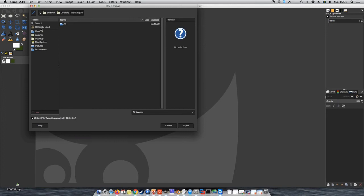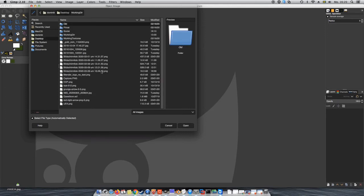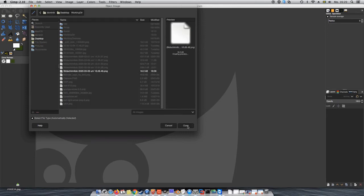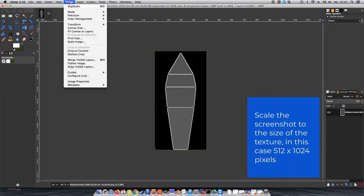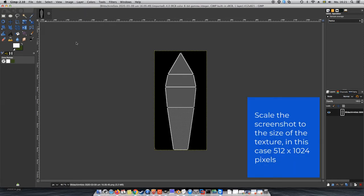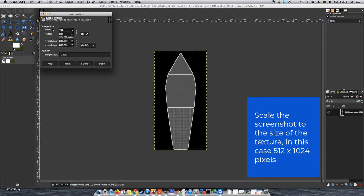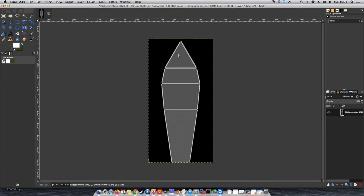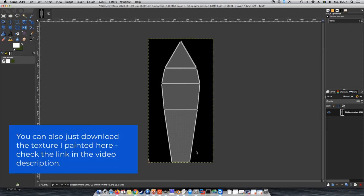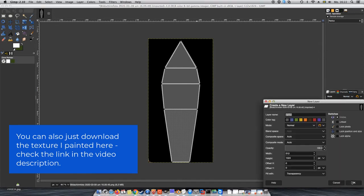I will open up the screenshot in GIMP, of course you can use Photoshop or whatever you prefer, and scale it to exactly 512 x 1024 pixels. Then, create your texture. How you do it is completely up to you. You can take a picture of your house plant, find a picture of a leaf online, or do as I do and just paint an interesting pattern.